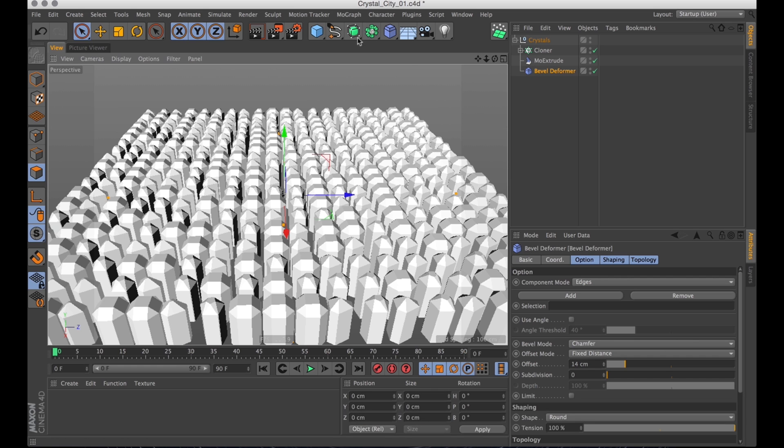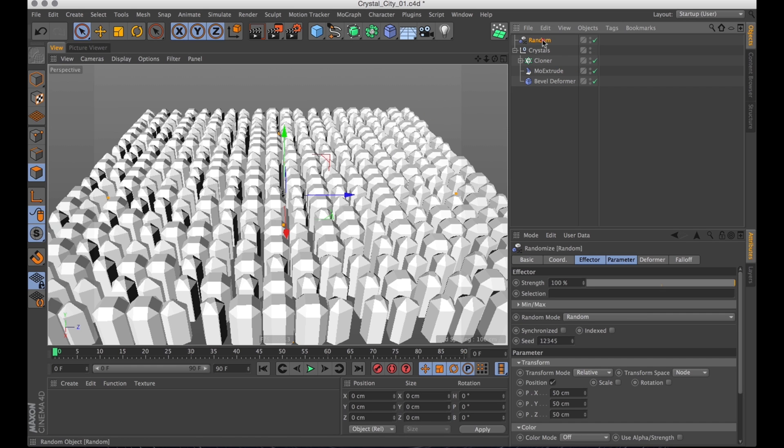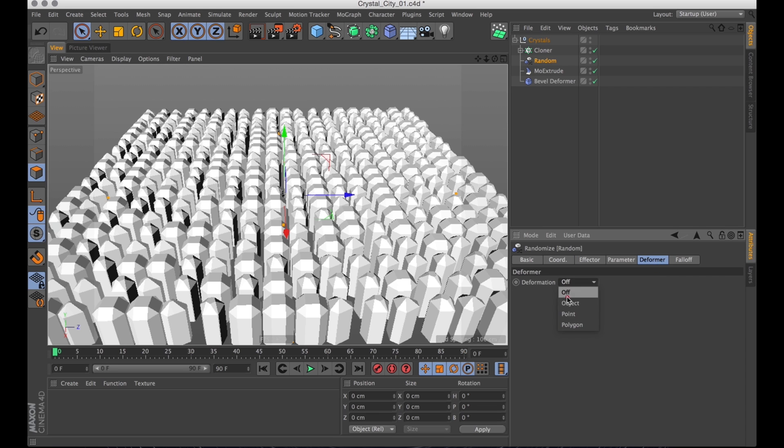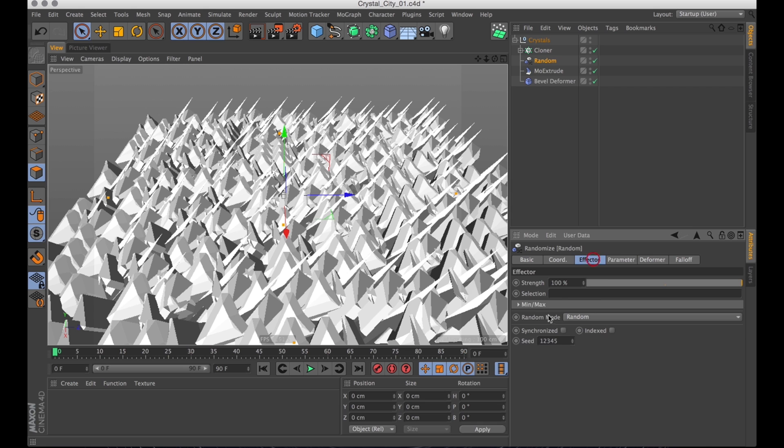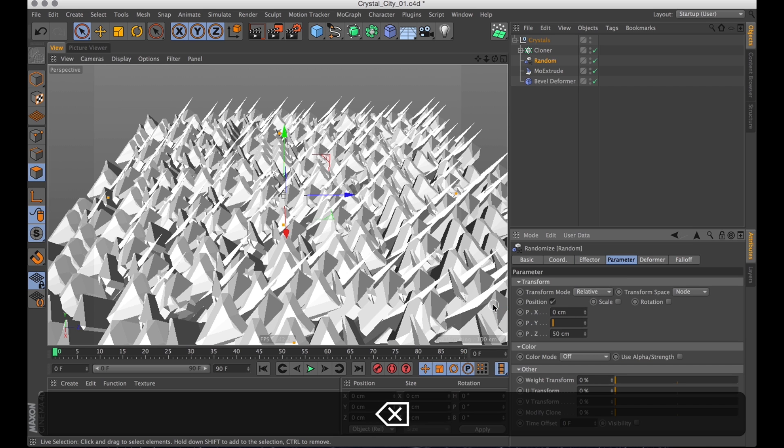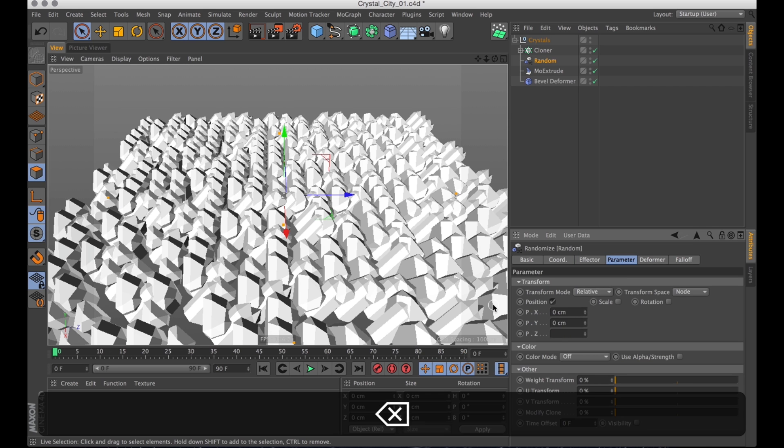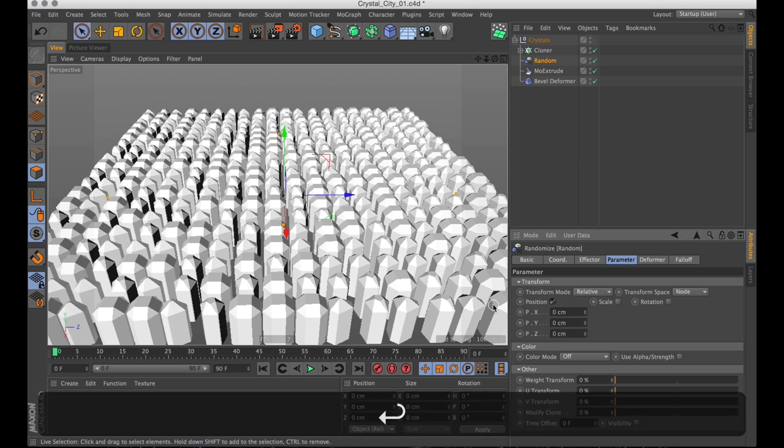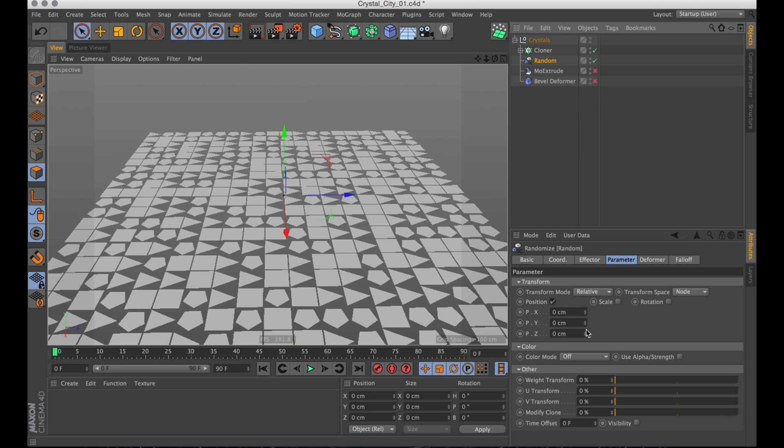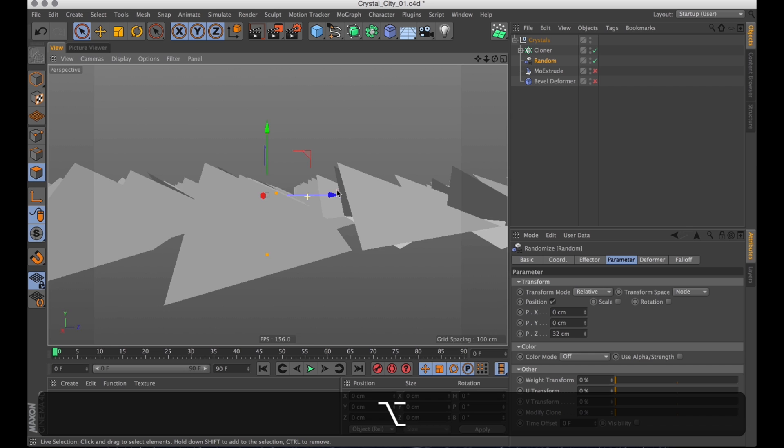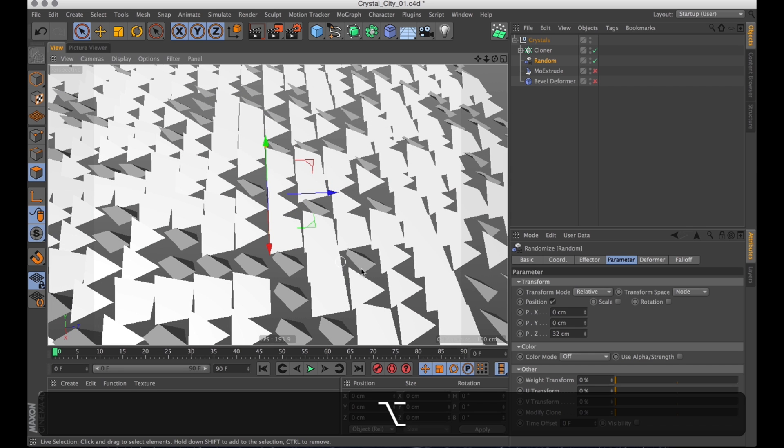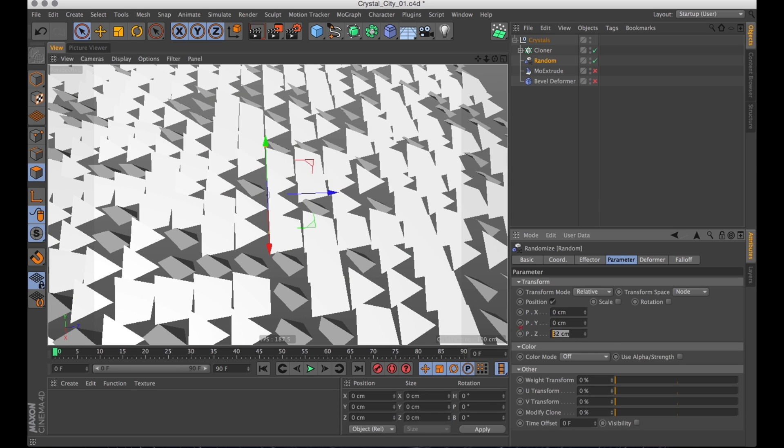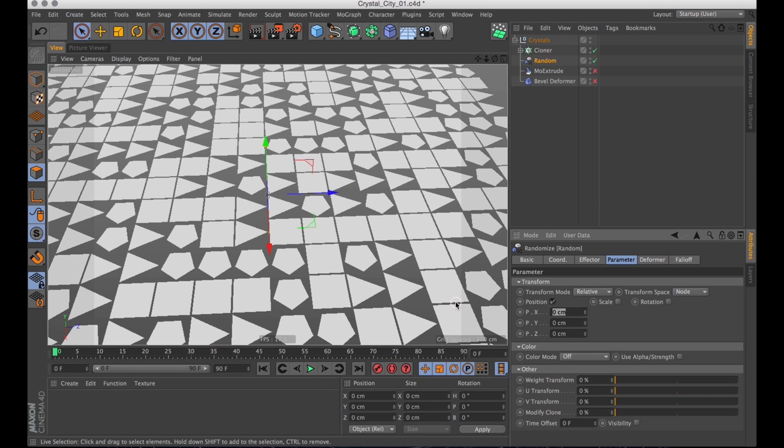So let's go up to MoGraph, Effectors, and create a random effector. And add that before the MoExtrude. That's important. I'm going to deformer and activate point deformation. That's a bit wild. Now let's remove just all position deformation. Especially on the z-axis. Because what the z-axis does is just moves up and down along the normal of the polygon. And that's just going to fuck everything up.